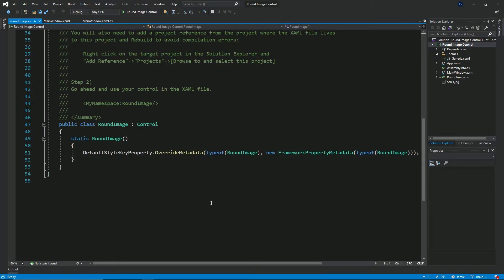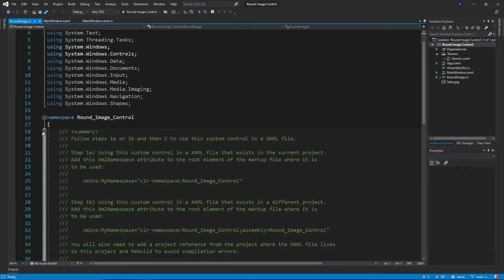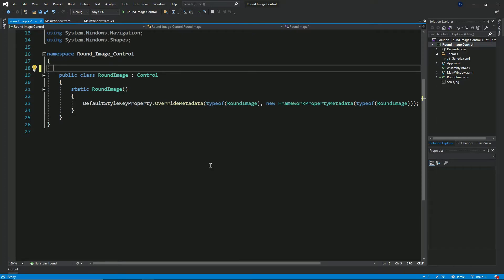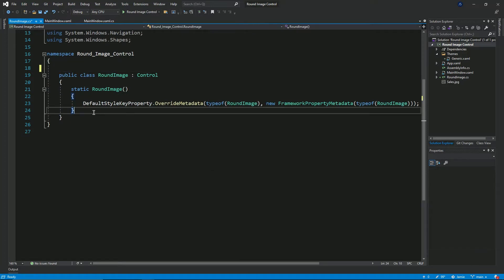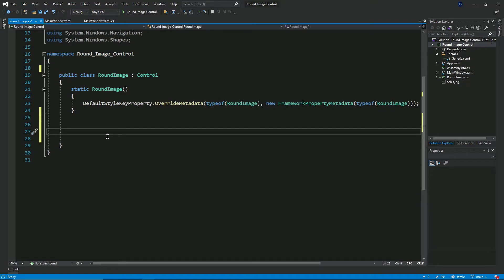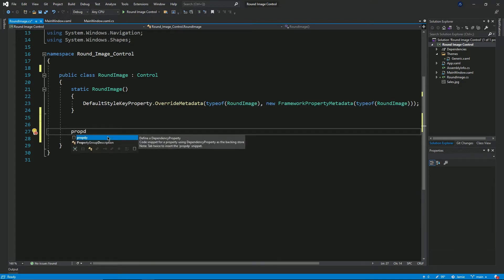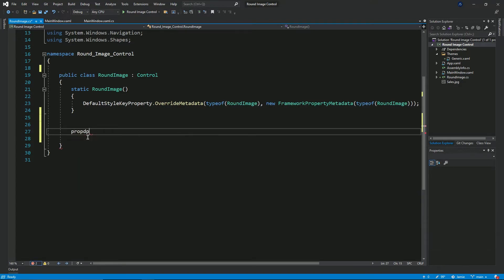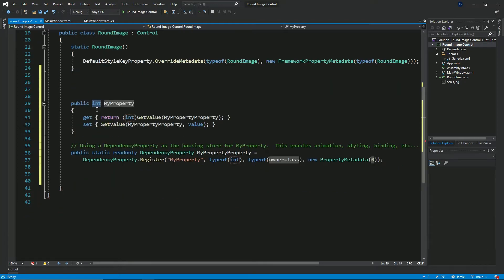Visual Studio went ahead and added in a class called round image that inherits from the control class. This class is our custom control class. I'm going to declare some properties that are going to hold information associated to this control. I'll declare them as dependency properties, which is very useful for data binding. By using the code snippet 'prop dp' and pressing tab twice, we get this code snippet.